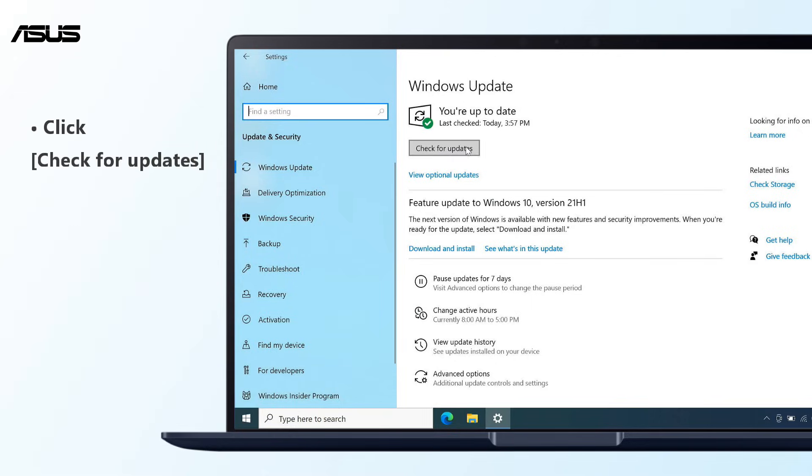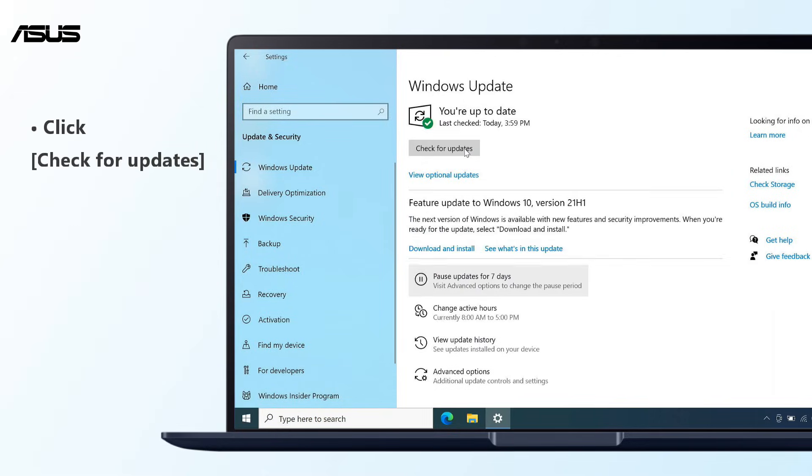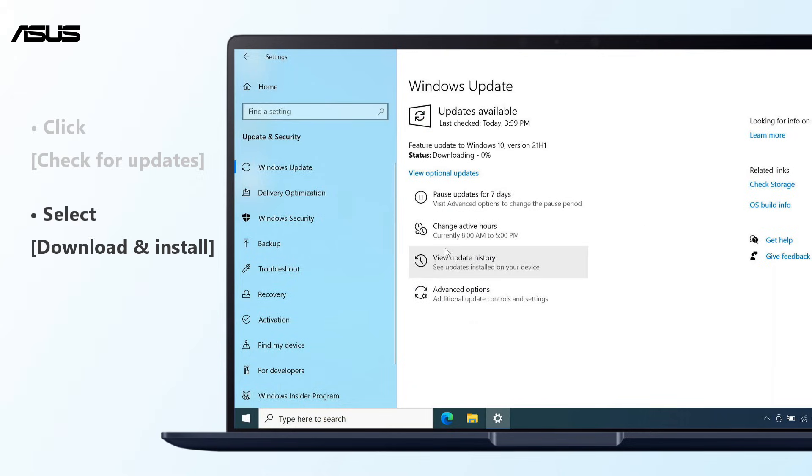Click Check for updates, and the system will check for any available updates. Please follow the instructions to finish the process.